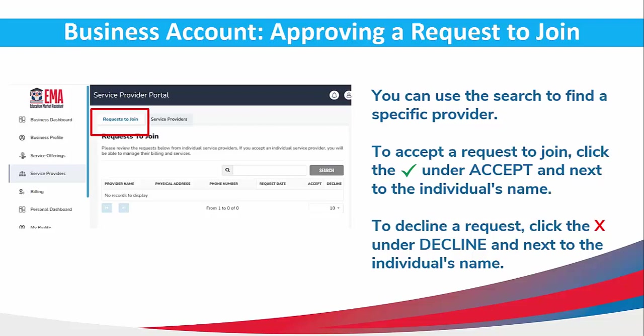You can use the search to find a specific provider. To accept a request to join, click the check mark under Accept next to the individual's name. To decline a request, click the X under Decline next to that individual's name.